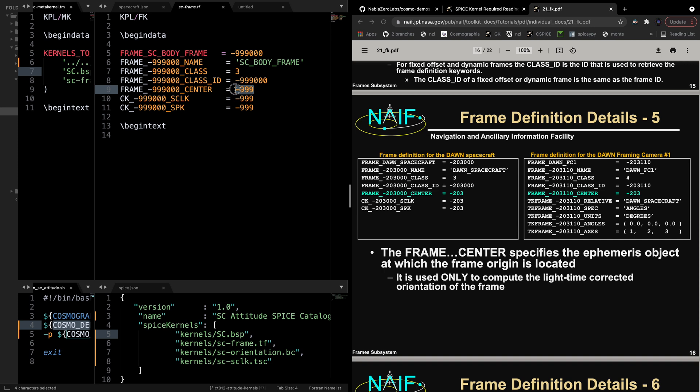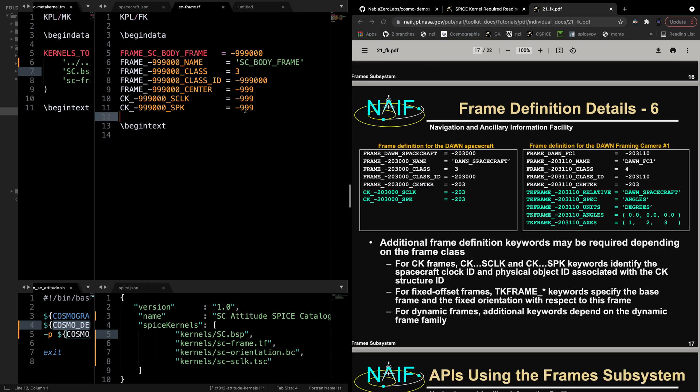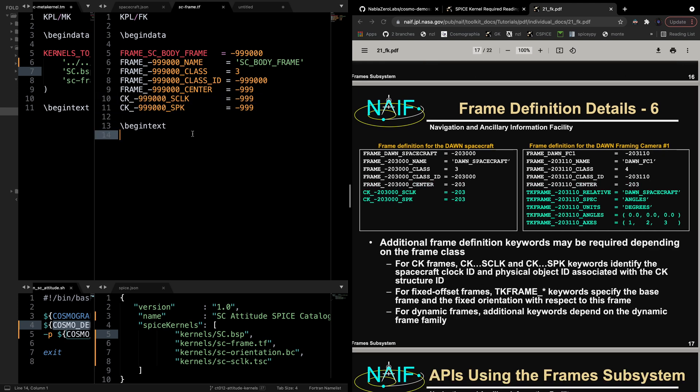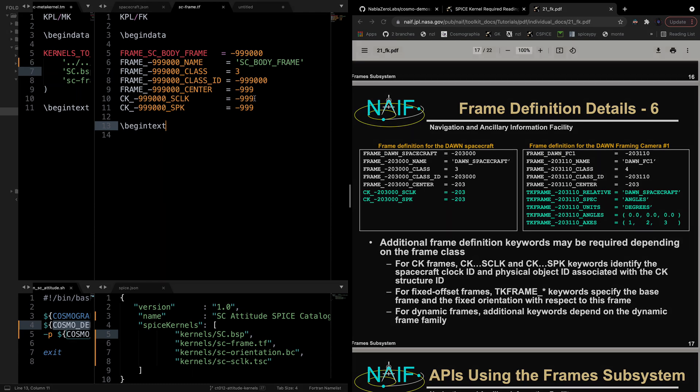The center of the frame is negative 999 since that is the SPICE ID associated with the trajectory data. And the last two arguments are required for CK kernels, which specify the spacecraft clock and the ephemeris object that this frame should be associated with, and both in this case again are negative 999.